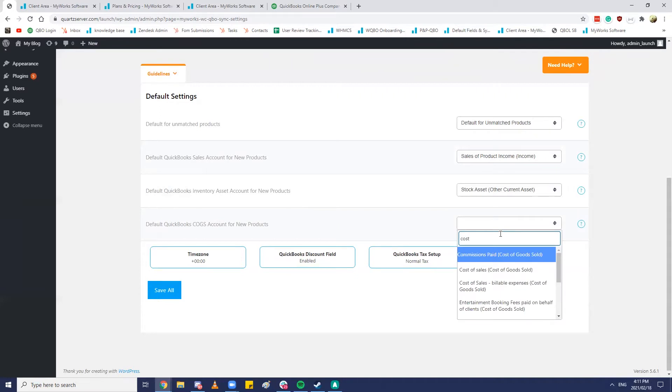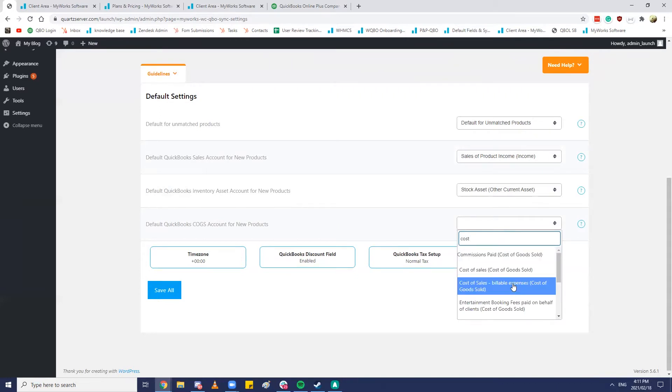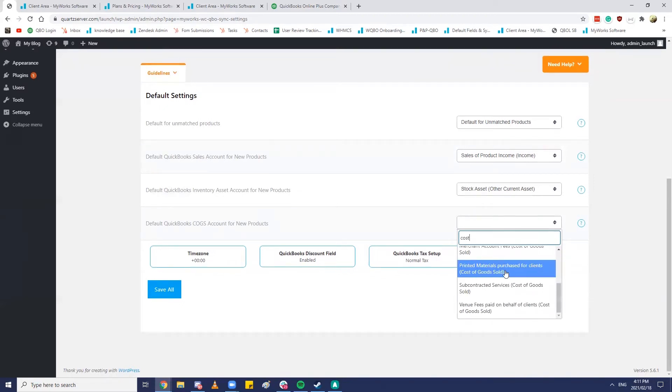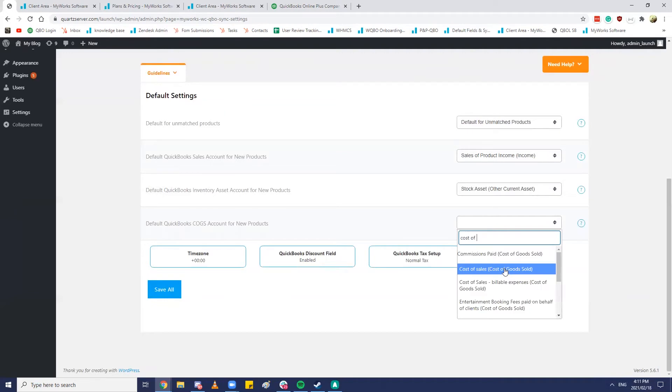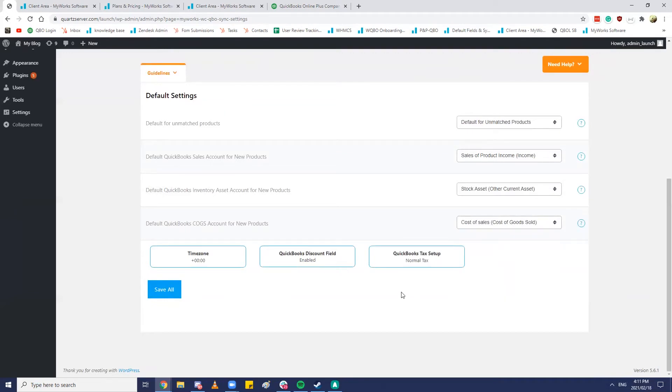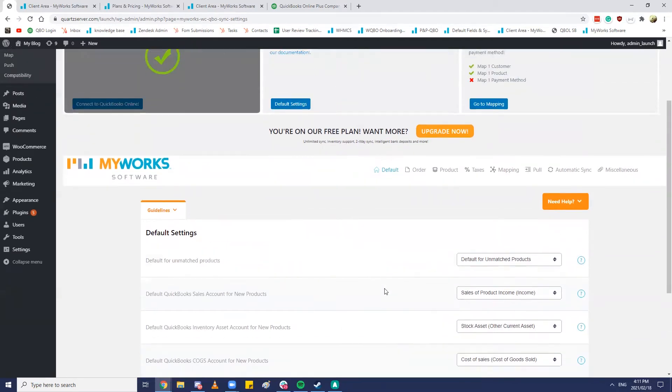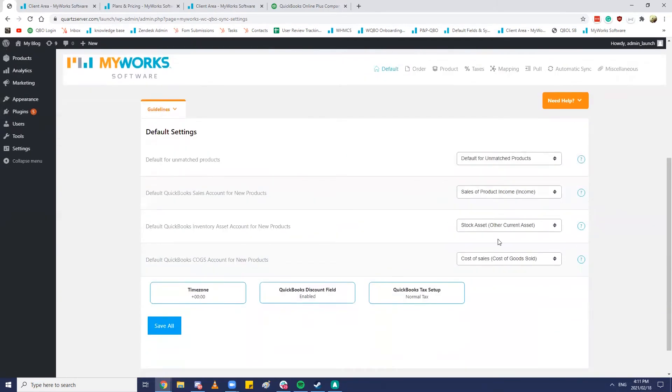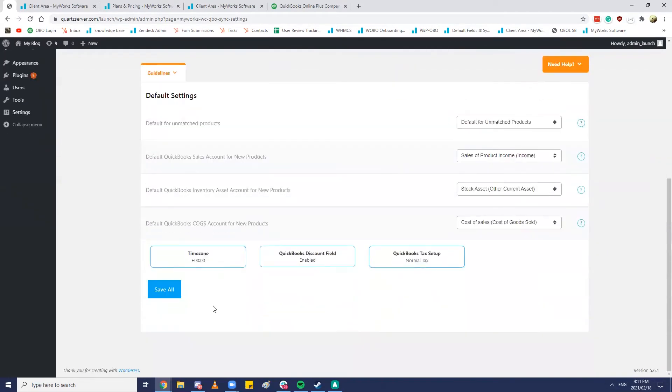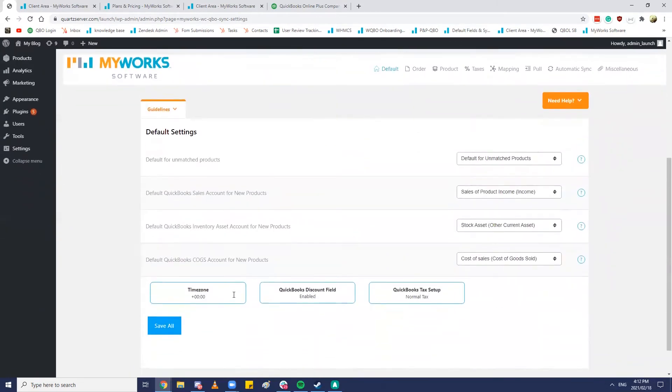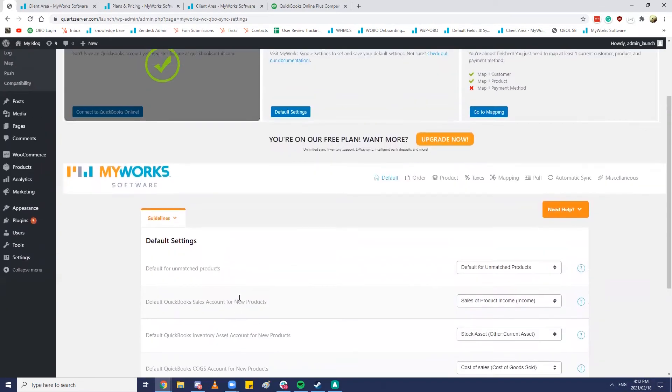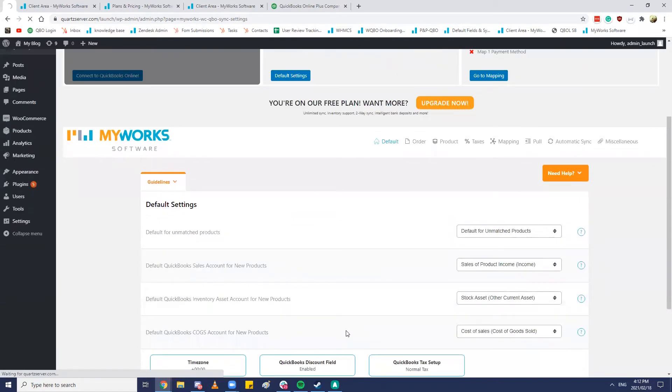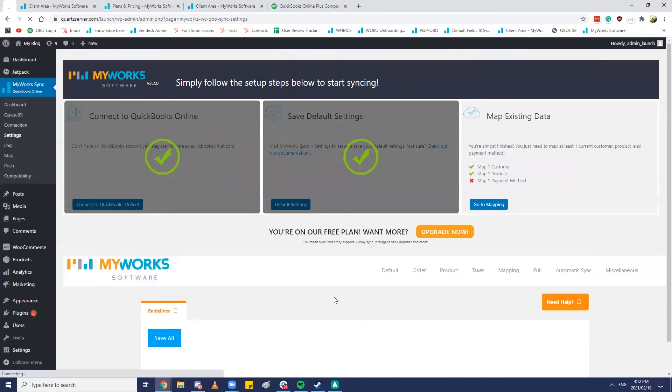And the default COGS account for new products. We can just go ahead and search for the cost of sales here. Cost of goods sold. So that's what your default settings would look like. Important that none of these are left blank. And these are all important fallbacks for MyWorks sync. So by leaving any of these blank what you might be causing is MyWorks sync to basically error out and not run a transaction through to QuickBooks using these defaults if your mappings are bad or if MyWorks sync doesn't understand all the information as opposed to the QuickBooks counterparts. So always good idea to have all of these set. From here you'd hit that save all button.